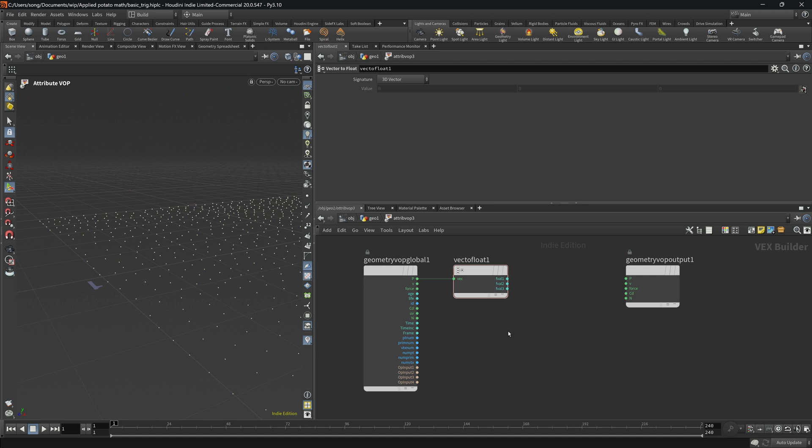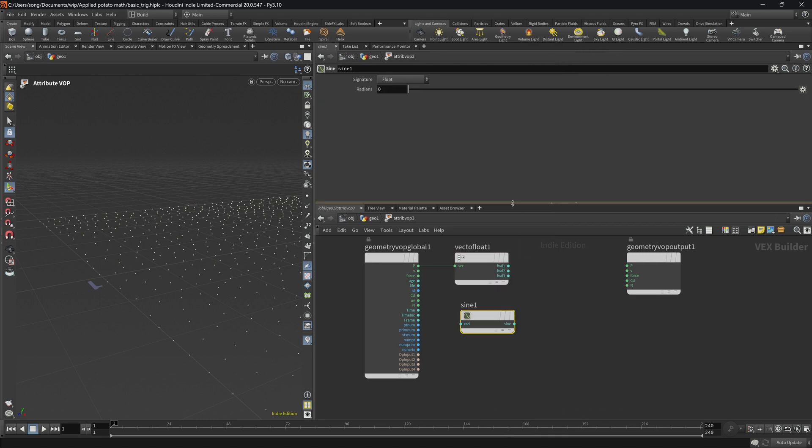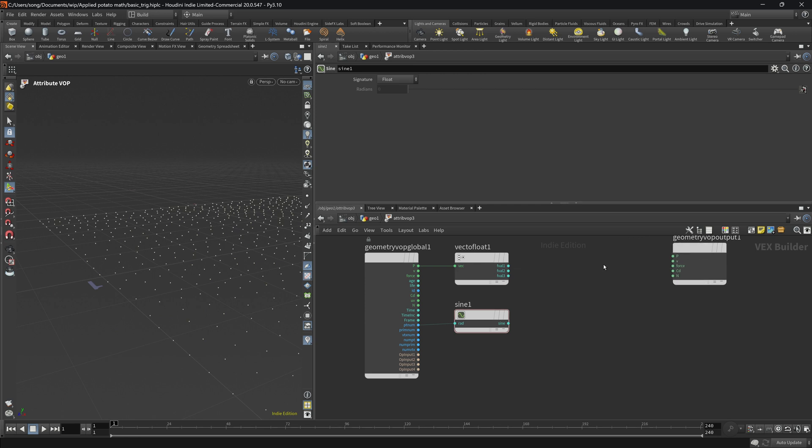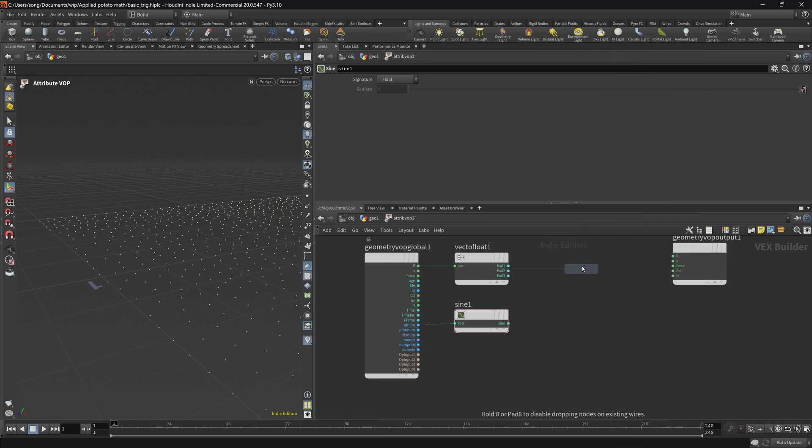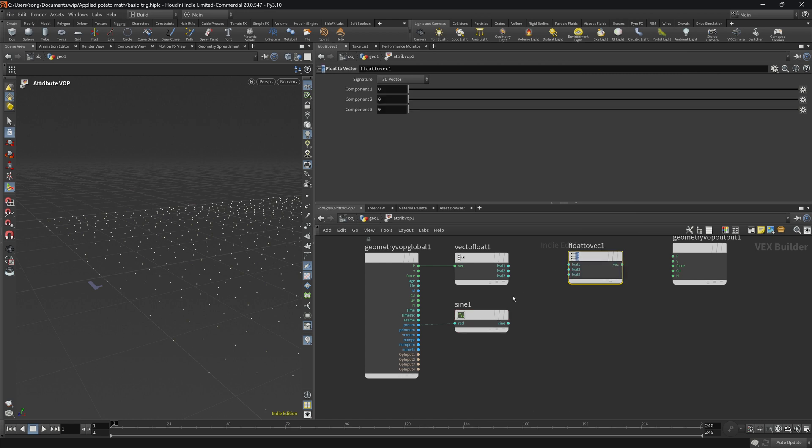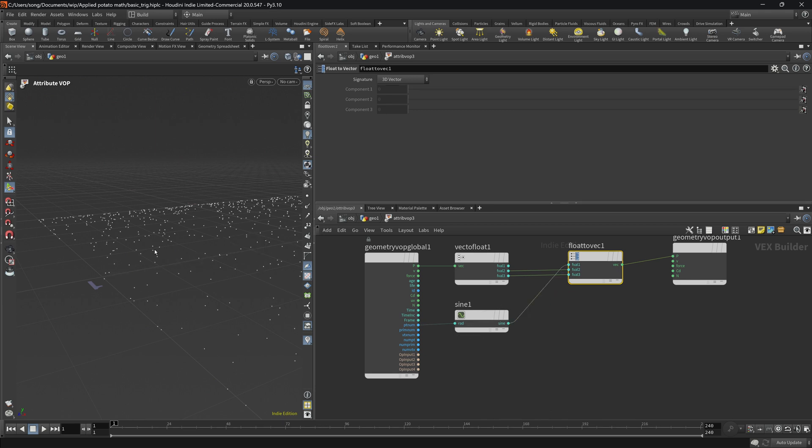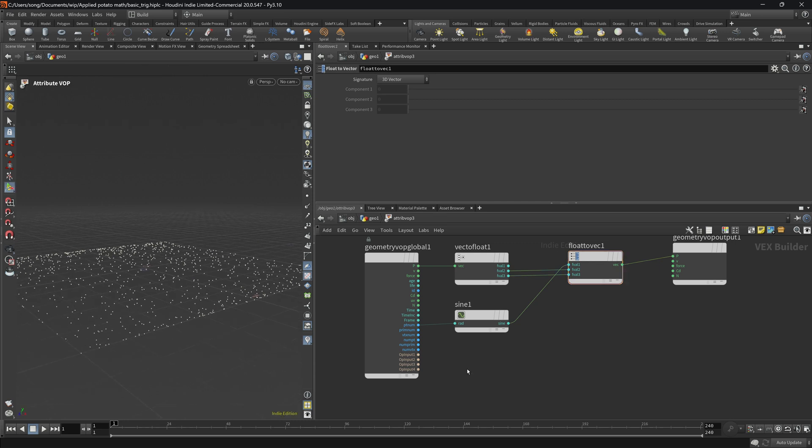What we're going to do next is start dropping our trigonometry functions. So first we have the sine, and if we get the point number into the sine which is basically the radians, and radians is another way of representing an angle. If we now get the float to vector and start connecting y to y, z to z, and the x will be the sine of the point number, we will see that something is definitely going on.